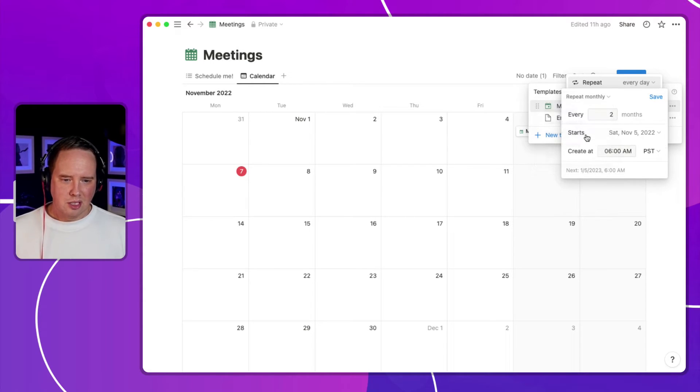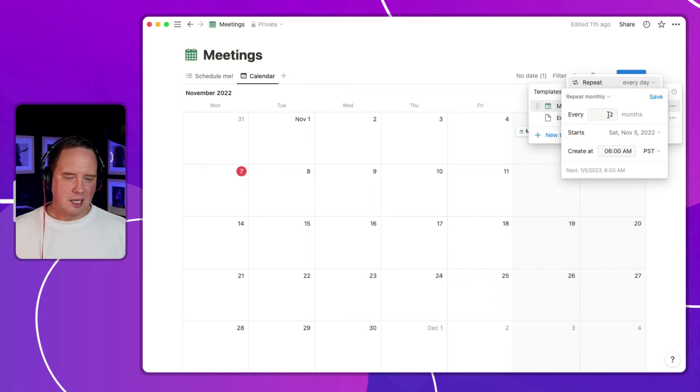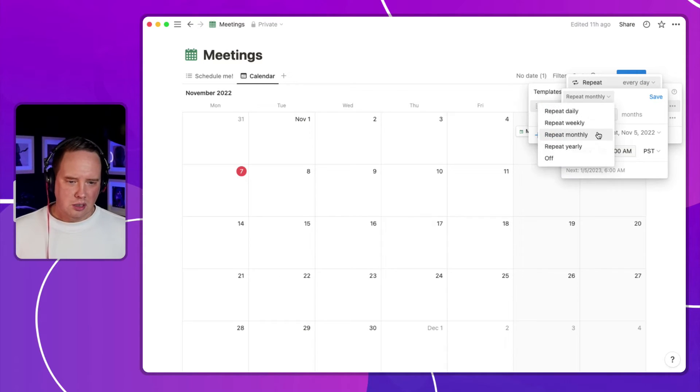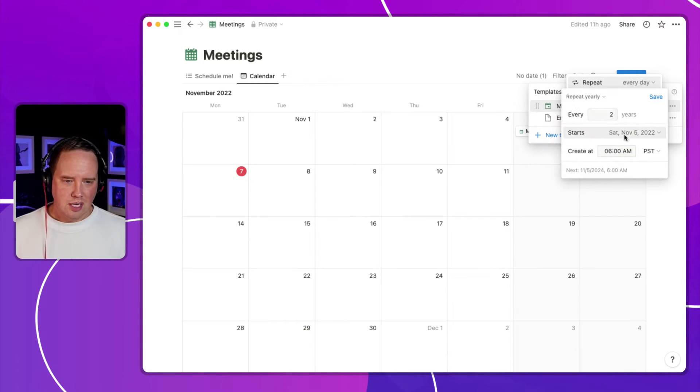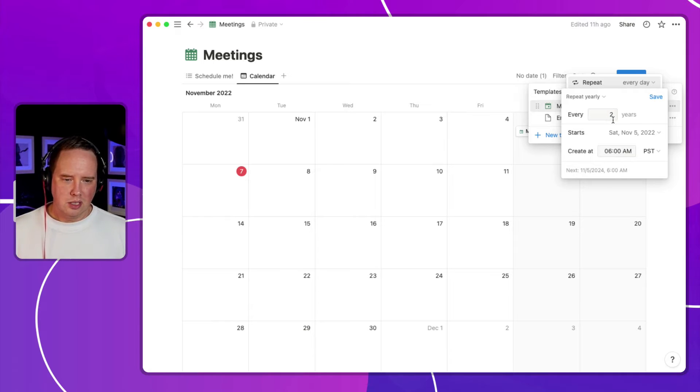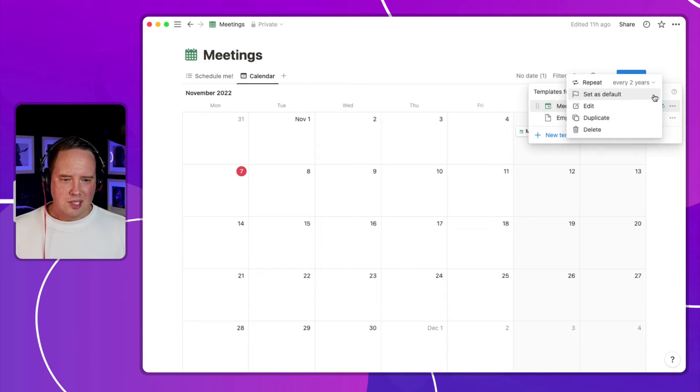Same thing with monthly and yearly. These ones are a little more simple, where you're just repeating it every two months. Or yearly, you can say repeat every two years or one year. That kind of thing. And you just hit save to do that.